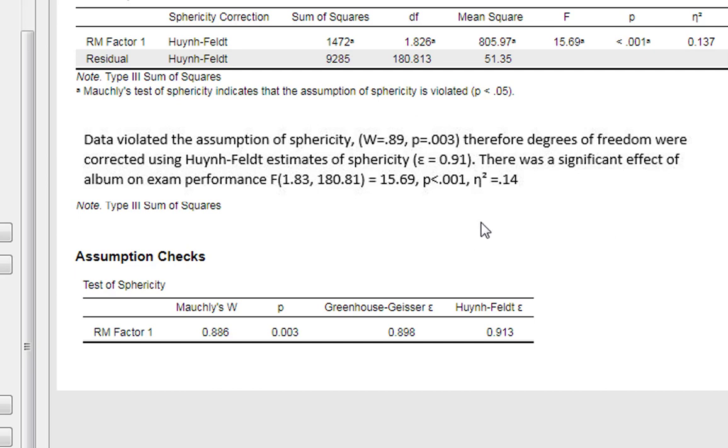Then simply state there's a significant main effect of album on exam performance and give what look to be slightly unusual degrees of freedom due to the fact that they're corrected ones.